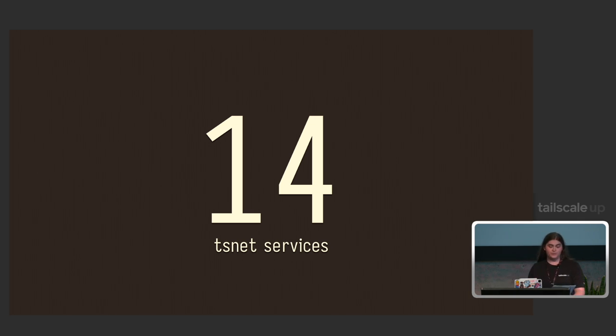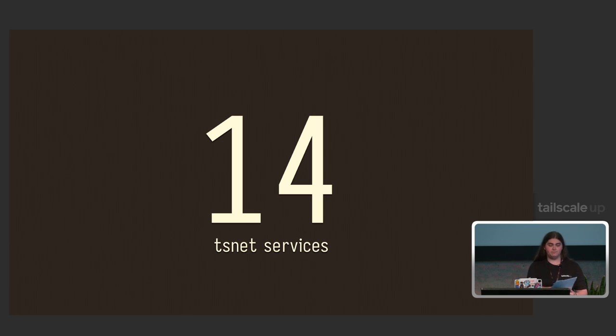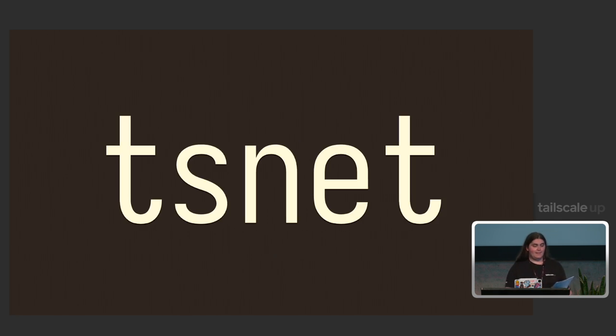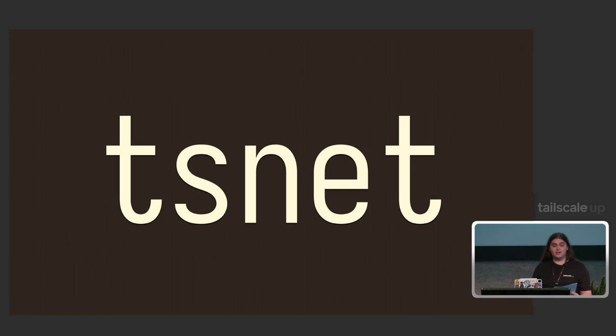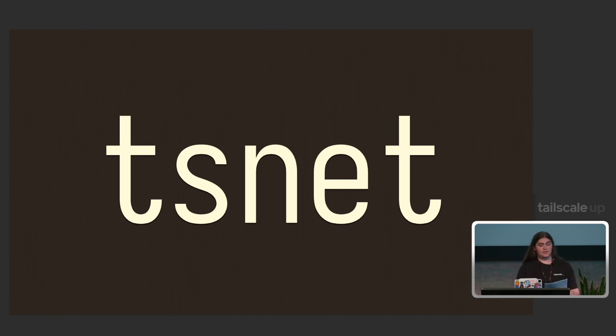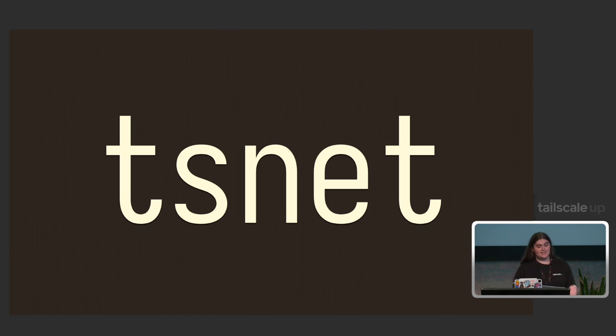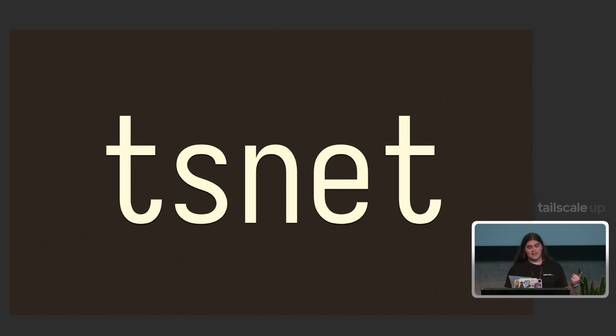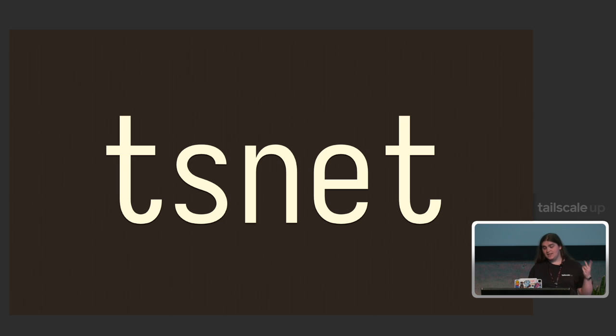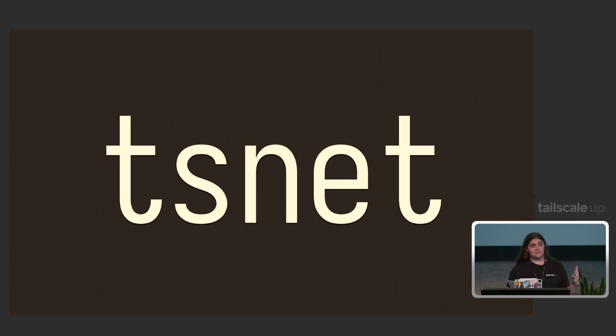We use 14 separate TSNet services for a bunch of different things. TSNet is a library that takes all of the networking goodness of Tailscale and packages it up into a library that you can import into Go programs. This lets your services get their own IP addresses, DNS names, HTTPS certificates, and access restrictions via normal ACL tags.